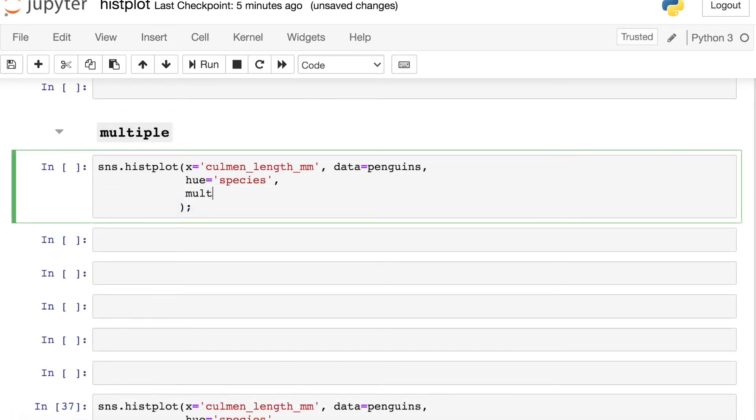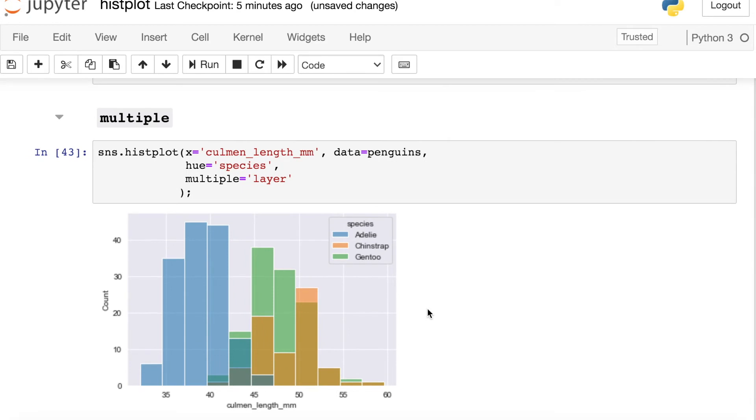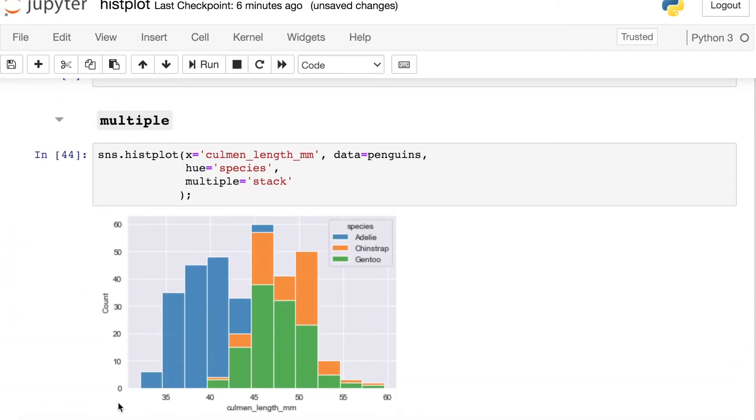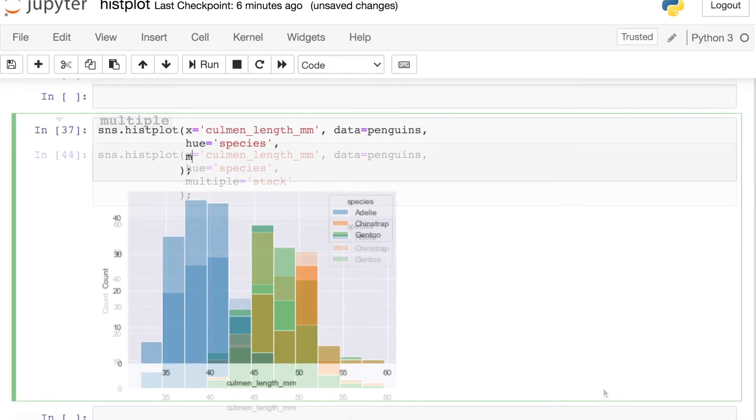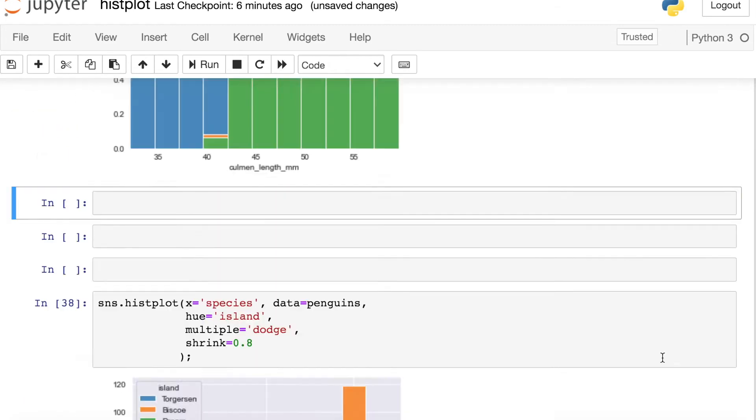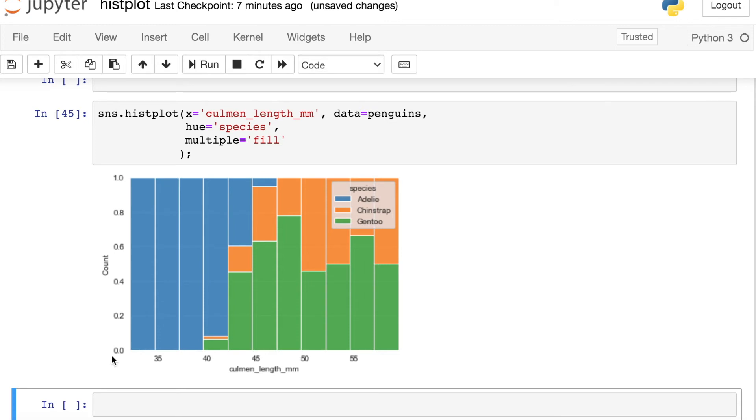And the other argument that can help you distinguish between these different categories is called multiple. So right now the default is going to be layer in that each of these categories are layered on top of each other, but we can change this if we'd like. Let's switch it over to stack. So now if we're thinking about count on the y-axis, Seaborn is actually counting up which species appear in each bucket and just stacking them on top of each other. So for example, we see all three penguin species in those middle buckets. Another option with multiple is called fill. So fill basically scales each bucket to range between zero and one, and then it's just showing you the proportion of each species in each bucket. So for example, about 50% of this bucket is made up by Gentoo penguins and the other 50% is Chinstrap.